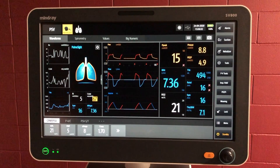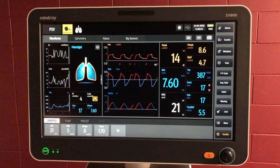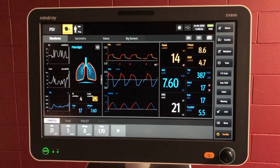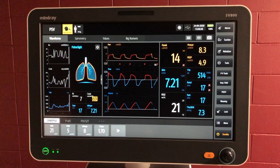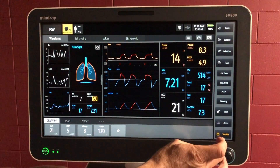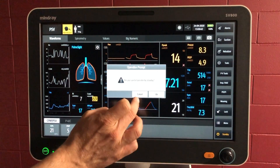When we're ready to intubate, we can put the ventilator onto standby and we can adjust the settings in standby. So we'll put it on standby.